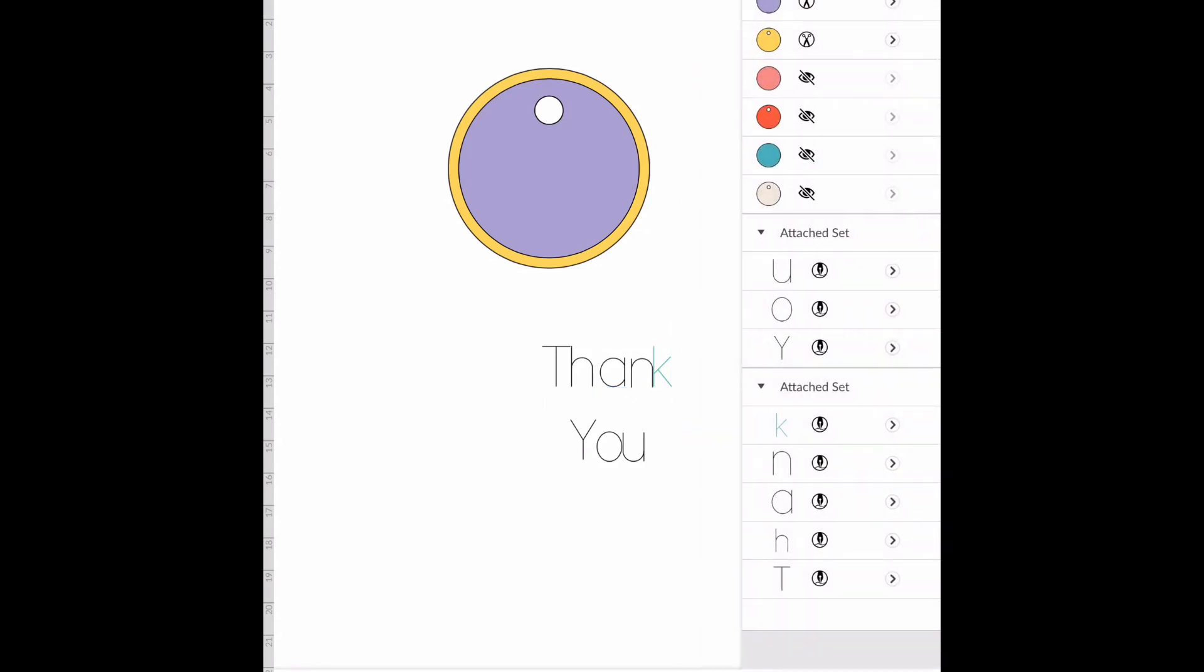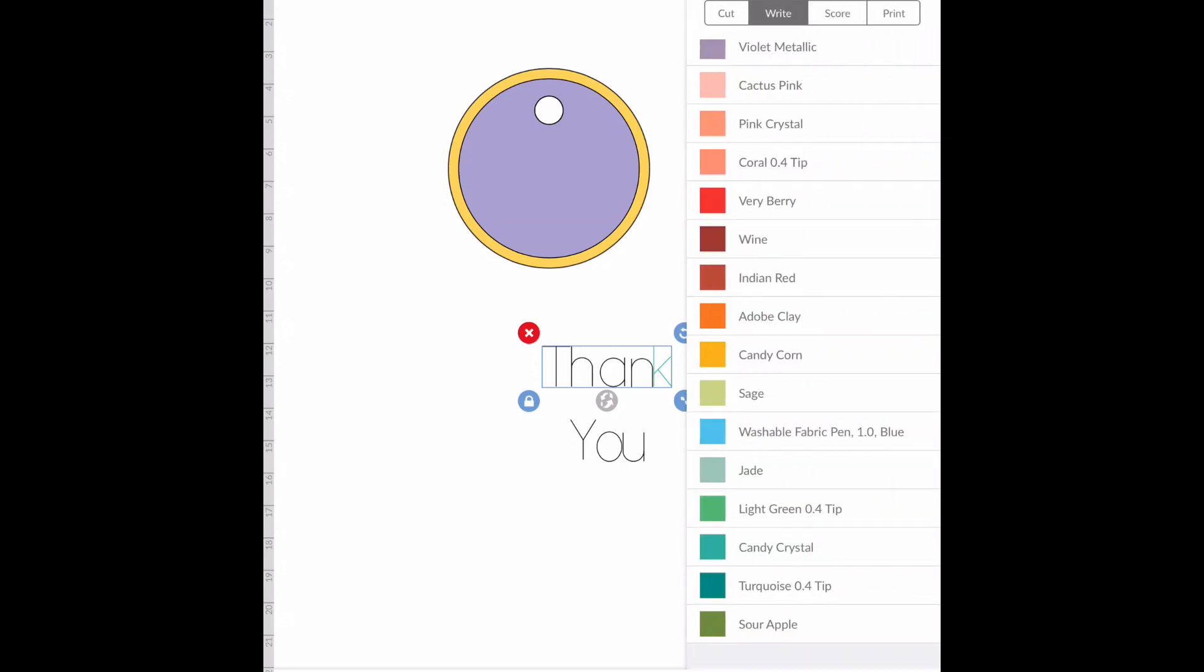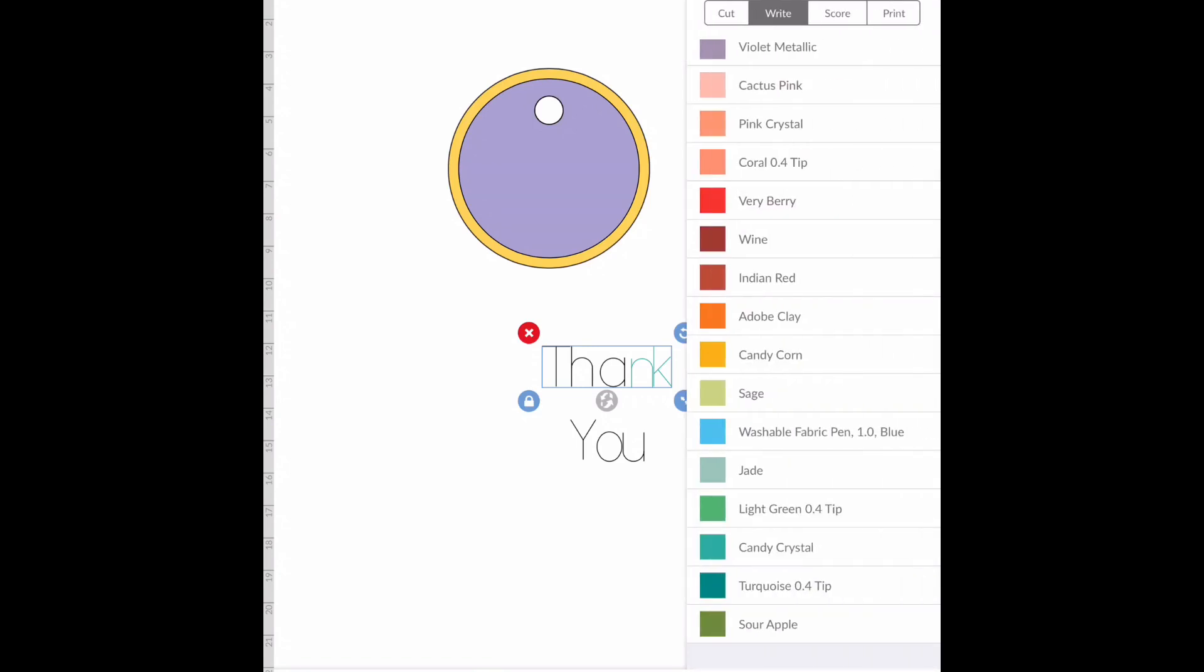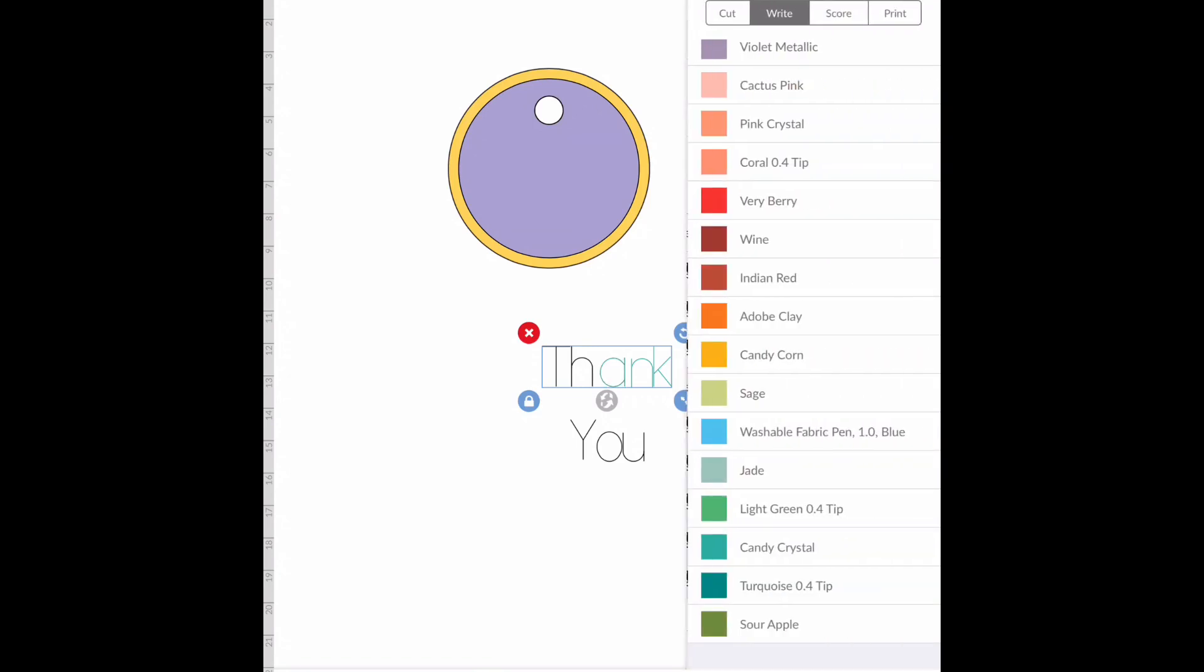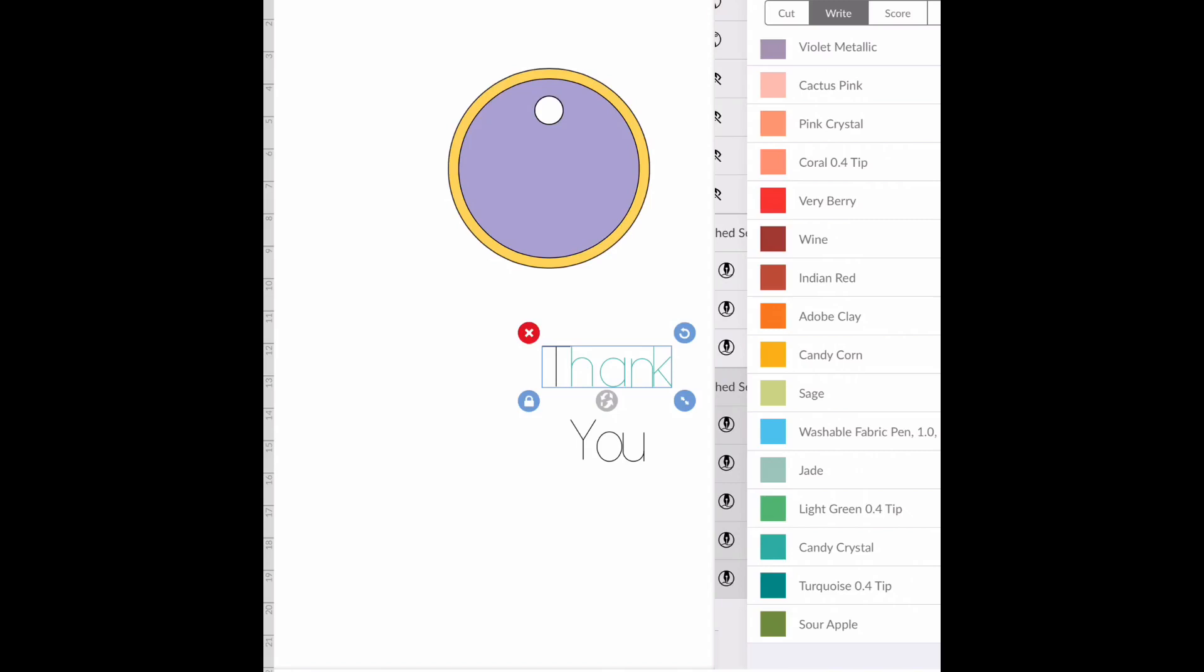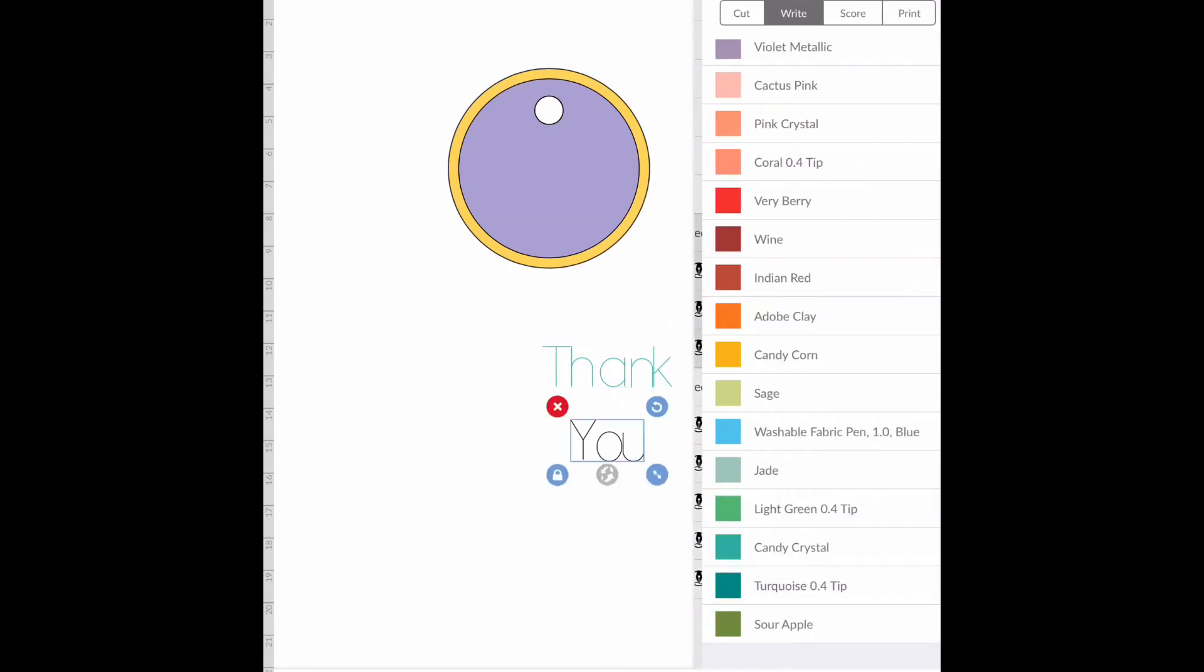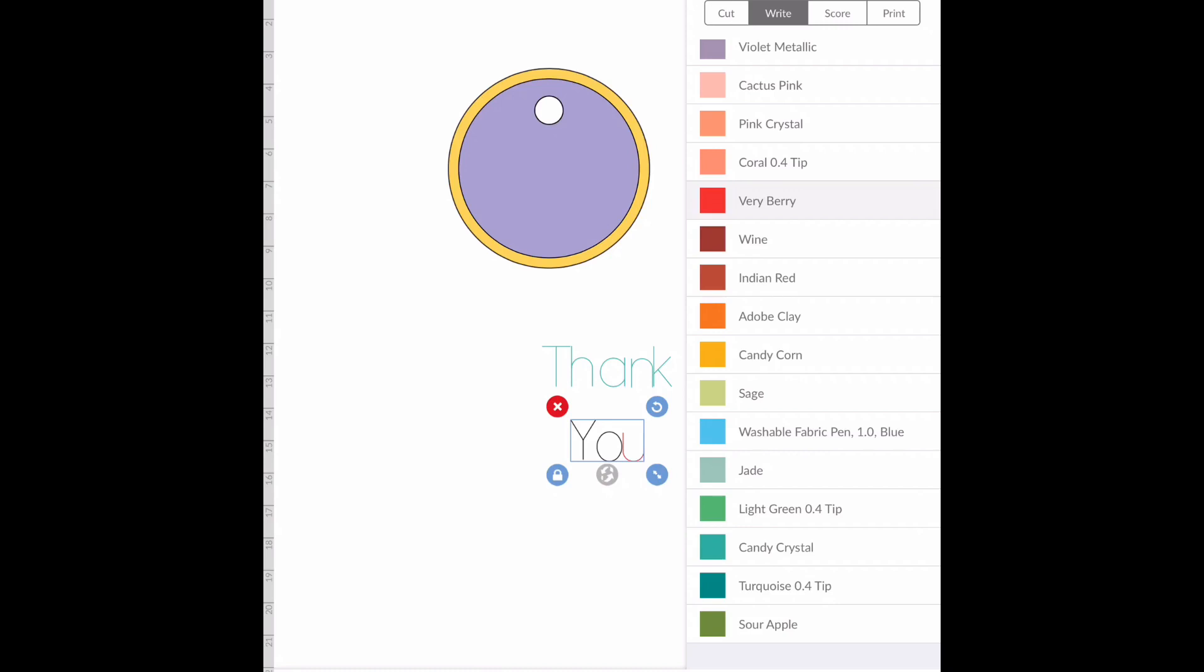You'll have to do it for each individual color or for each individual letter, so I'm going to do that quickly. And then for 'you' I will just do red to make it easy. I think I did berry berry.